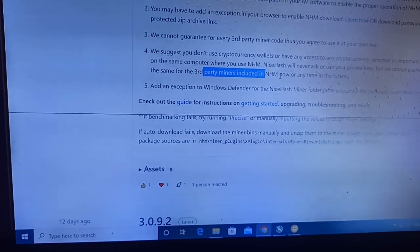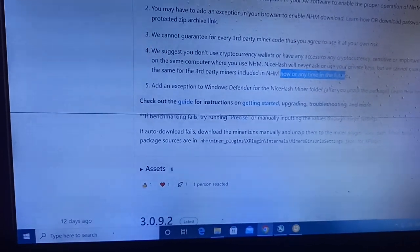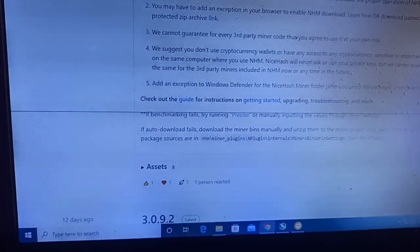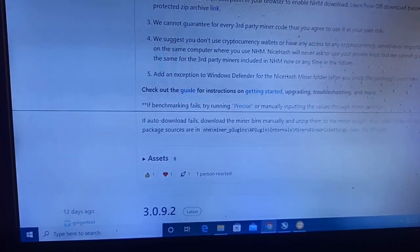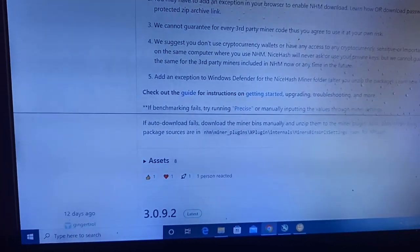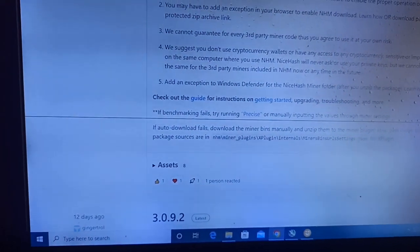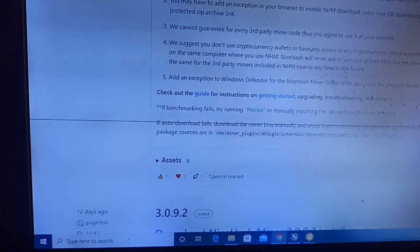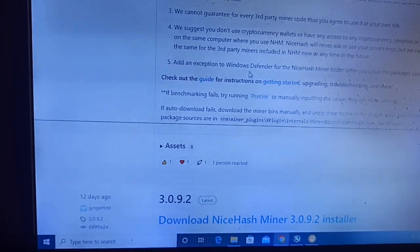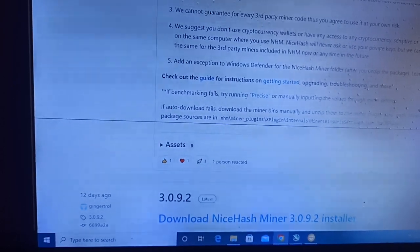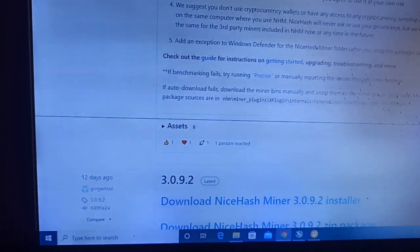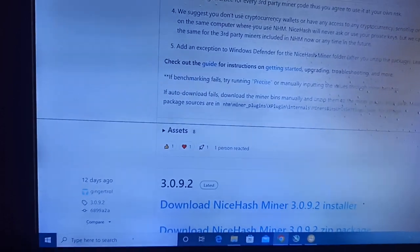If you have any other wallet address you use on NiceHash, they are not guaranteeing security since they are not responsible for hacking or other issues if you don't use antivirus or add exceptions. Also add an exception in Windows Defender for the NiceHash Miner folder after you unzip the package.